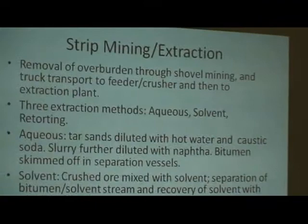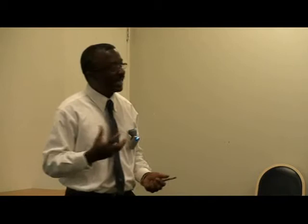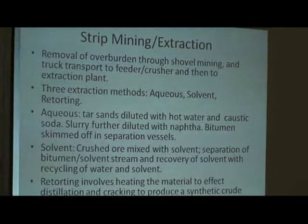Now let's talk about how we're going to get this thing out. We know the tar sands exist and where they are found. How do we extract it? In Alberta, where extraction is being done daily and significantly, they use what they call strip mining. You've got very large, massive, huge trucks that really dig and excavate all that stuff and put them into different units where they are separated. Once they are dug and crushed and separated, how do we extract the bitumen? There are three methods: aqueous, solvent, and retorting.